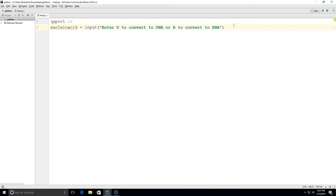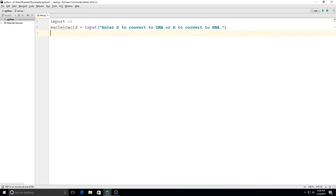This is just going to convert one side of the strand — we won't do base pairs. Actually, I have an assignment in the class I'm teaching where students will be making a change to this program to calculate the base pairs and convert those too. So this will kind of get you started. Enter D to convert to DNA or R to convert to RNA — we're going to let the people choose which they want to convert to.